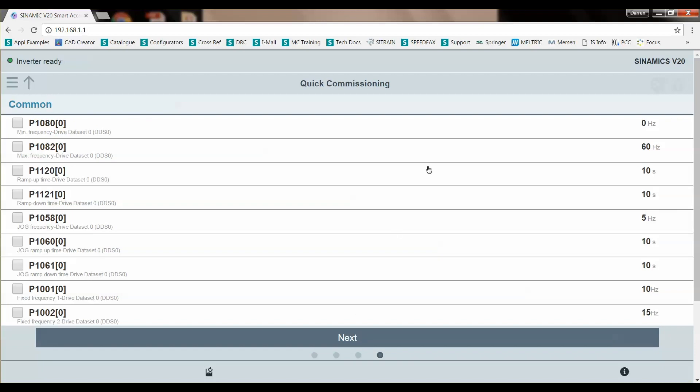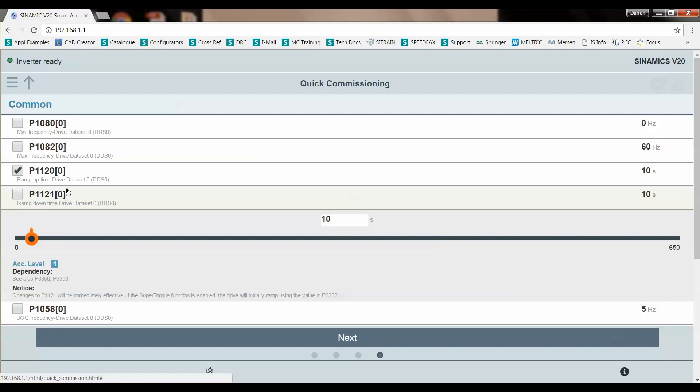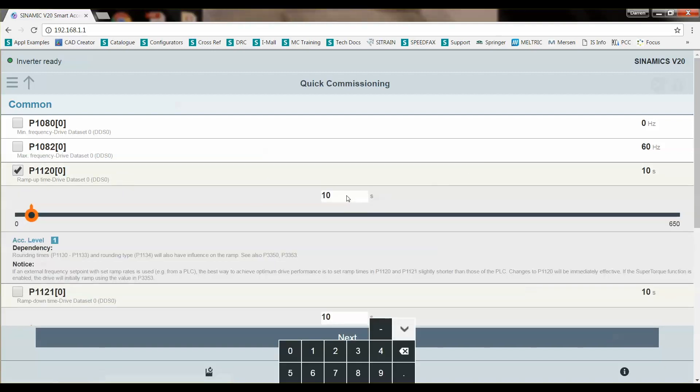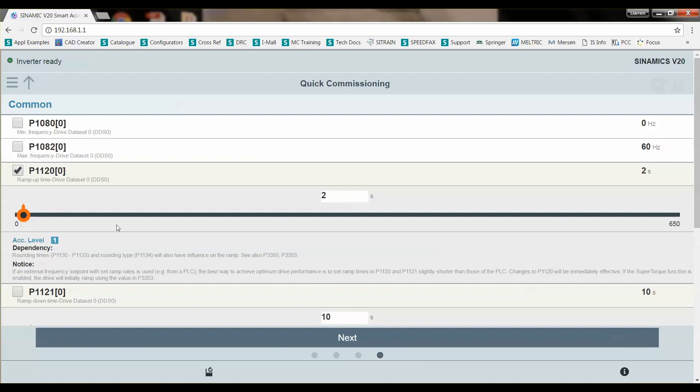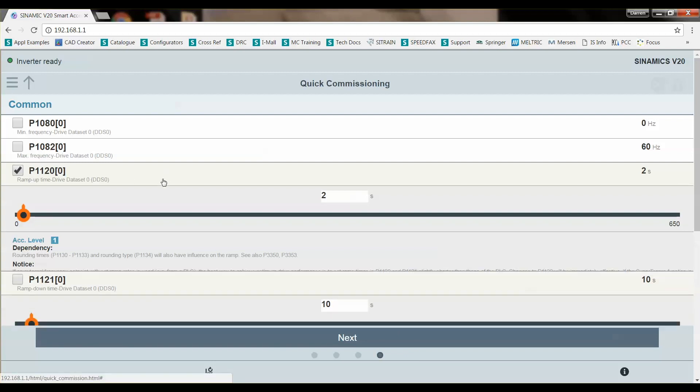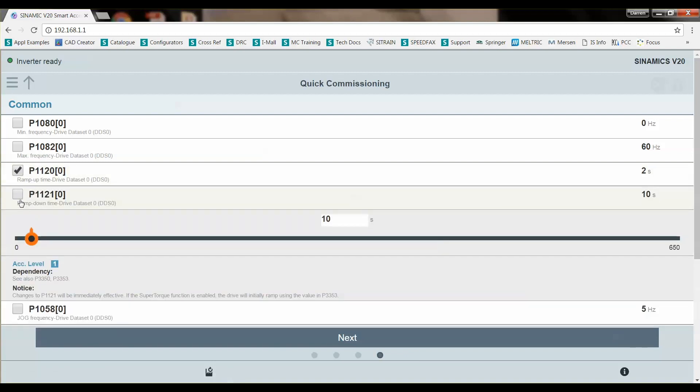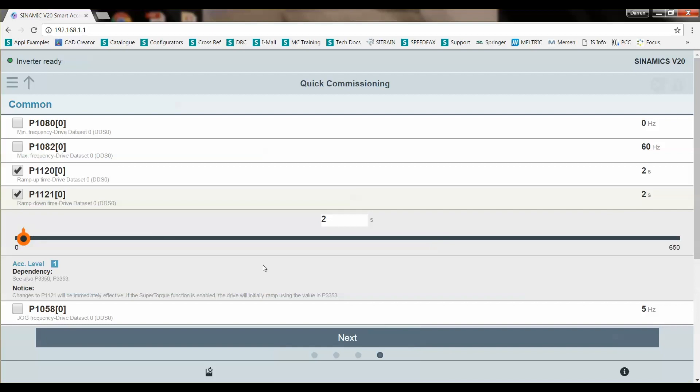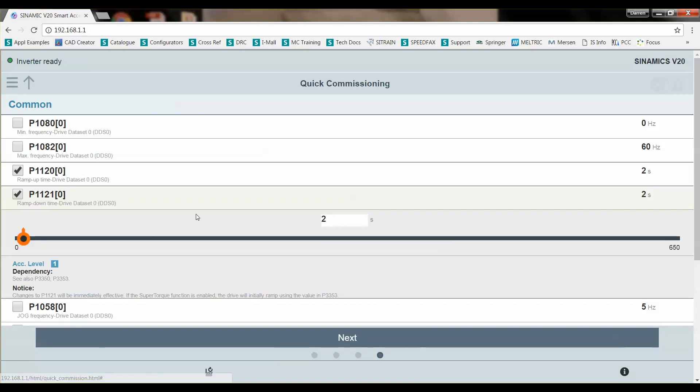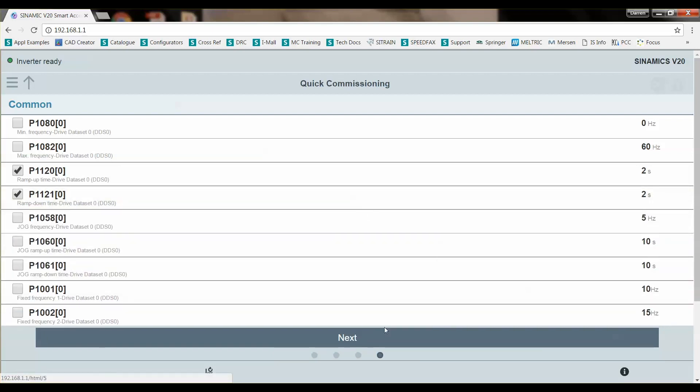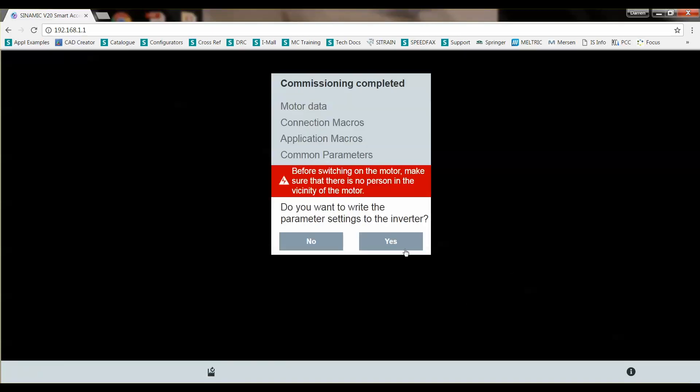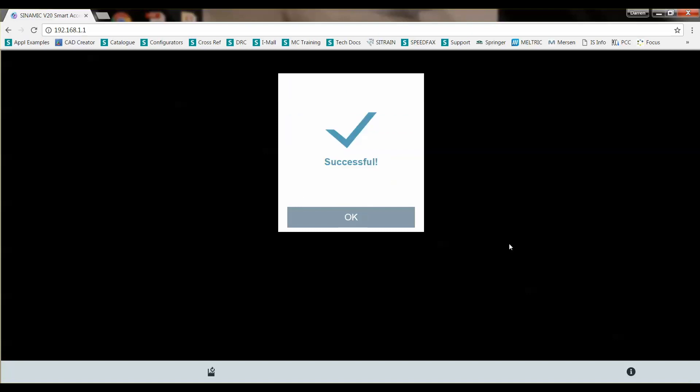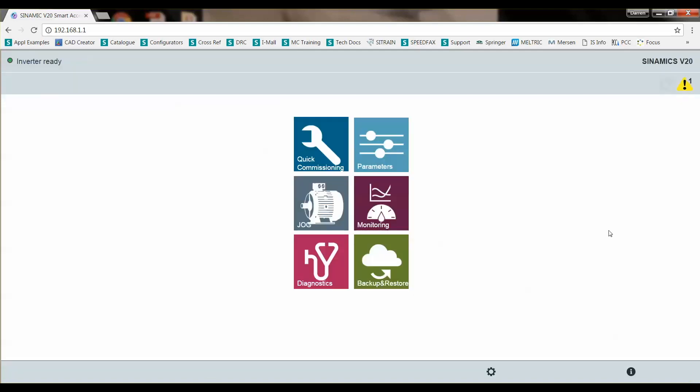Next. And here's some common parameters that might be modified. We'll do the ramp up time for two seconds and check it to make sure you download it. And that's it. So now we'll transfer the parameter set to the drive. So that's good.